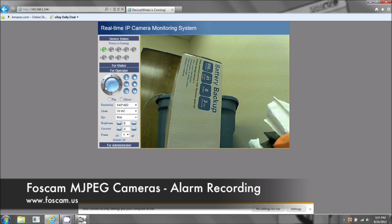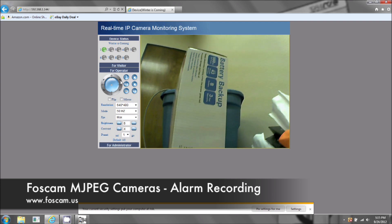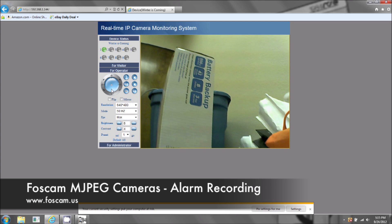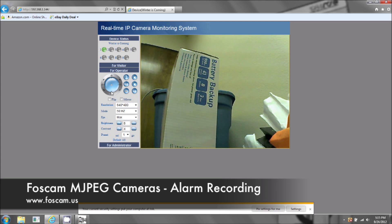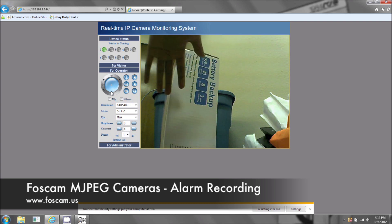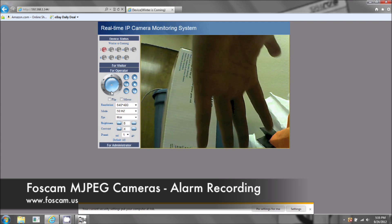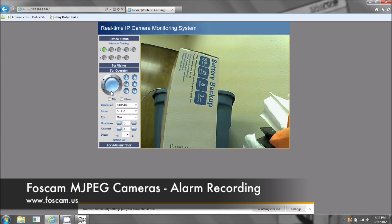Even if the sensitivity is set to ten or one, it won't record just from moving the camera around — it doesn't matter what sensitivity it's on for that. I'm going to go ahead and move my hand in front of the camera and just leave it there for a while. Okay, so here it's recording.